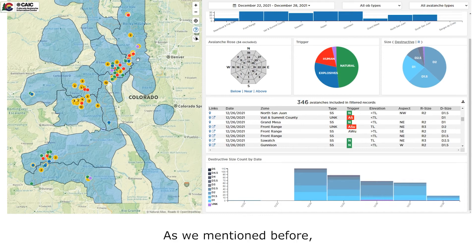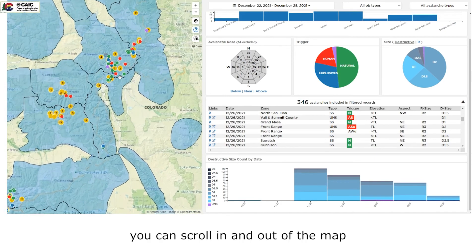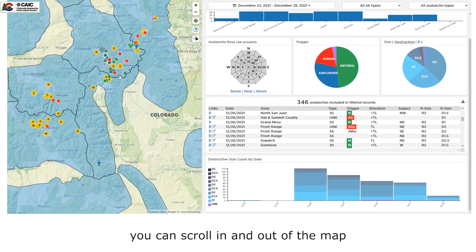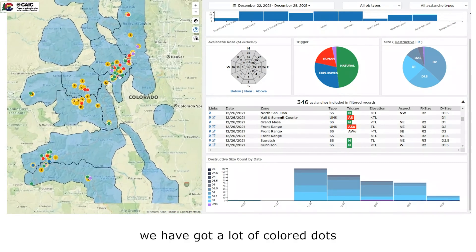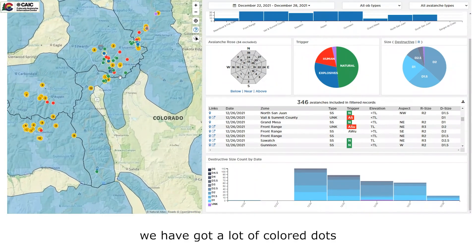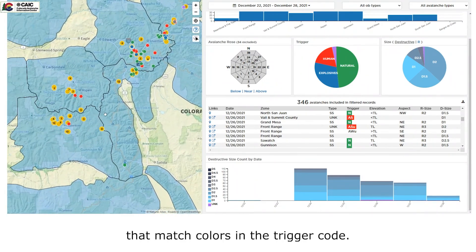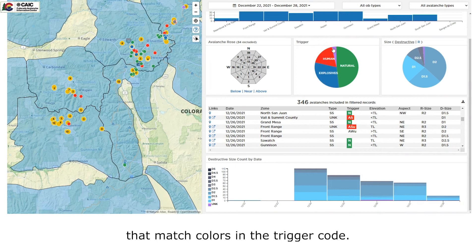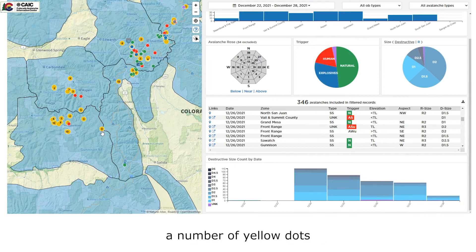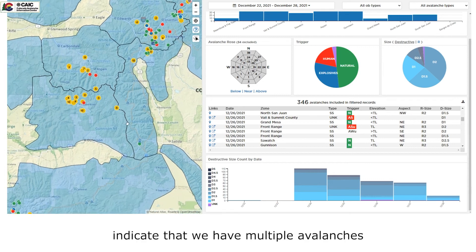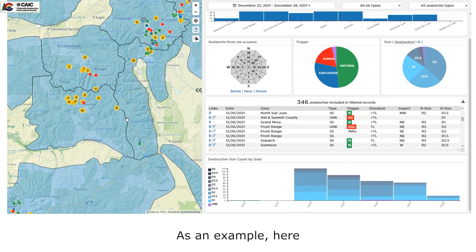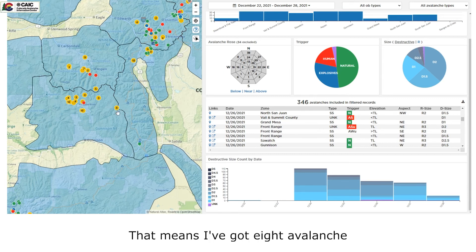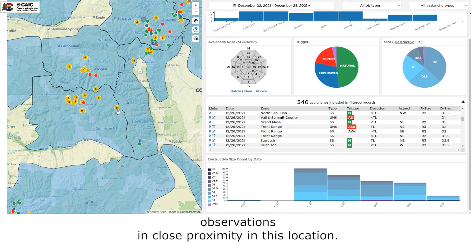As we mentioned before, you can scroll in and out of the map. And you can see that we have a lot of colored dots that match colors in the trigger code. However, you can see there's a number of yellow dots with numbers in them. Those yellow dots indicate that we have multiple avalanches in close proximity. As an example, here I've got a yellow dot with eight. That means I've got eight avalanche observations in close proximity in this location.